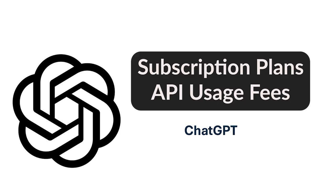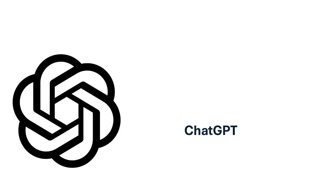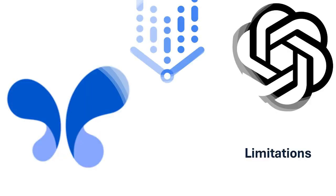ChatGPT offers flexible pricing through subscription plans and API usage fees. It's cost-effective for small-scale applications, but can get pricey for high-volume deployments.